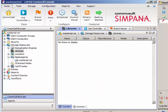Welcome everyone to the Commvault Symphona tutorials. Today's session is how to add a library under the CommCell.